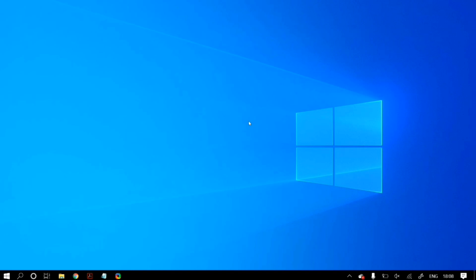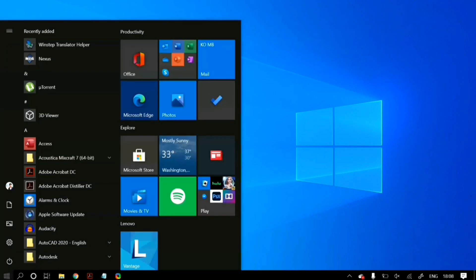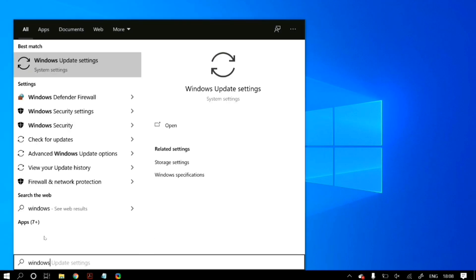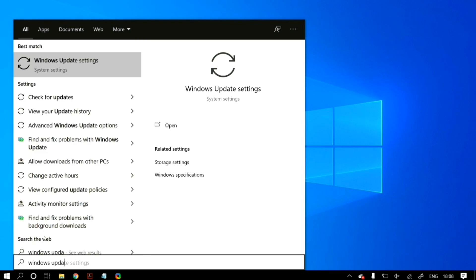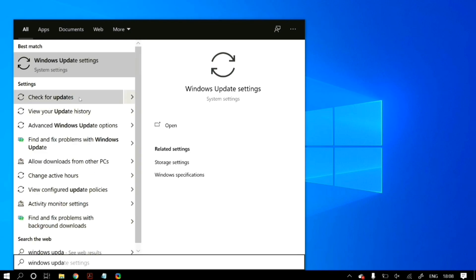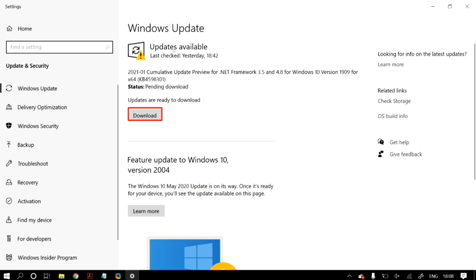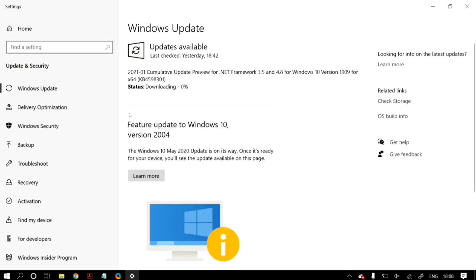Before we begin with the actual solutions, I would first like to ask you guys to update your Windows to the latest version available. You can do that by going to Windows search, searching for Windows Update, clicking on 'Check for updates,' and then installing any available updates.